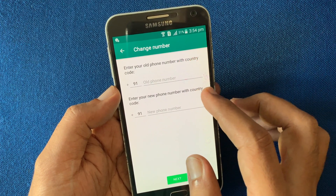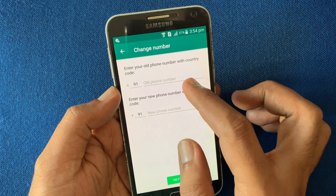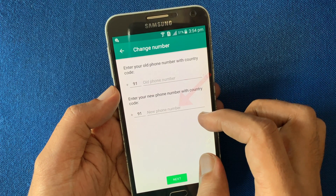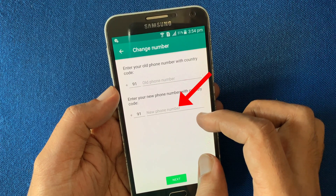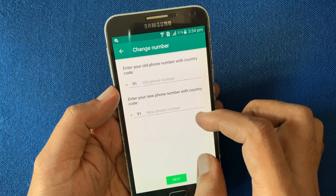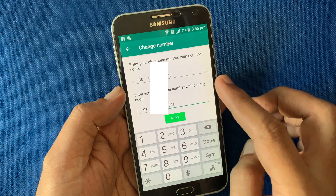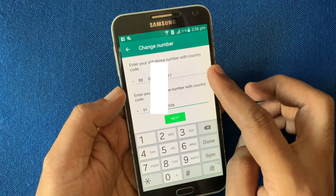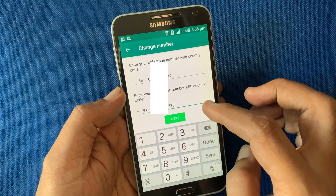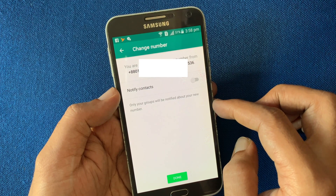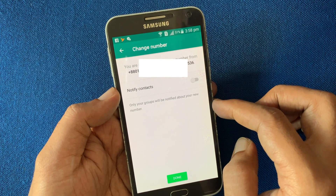Then enter your new number with the country code in the new number field. I've entered my old and new numbers. Tap Next. You will see a confirmation screen showing you are about to change your number from the old number to the new number.